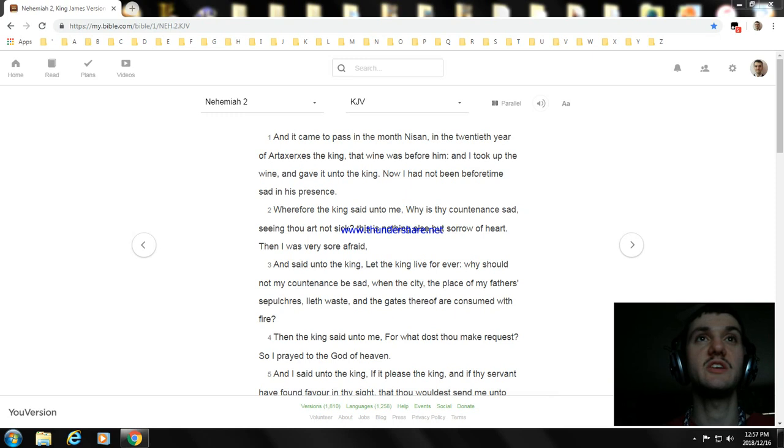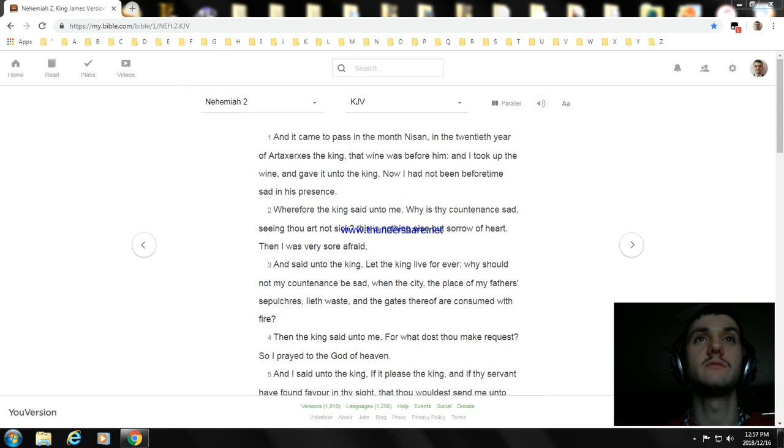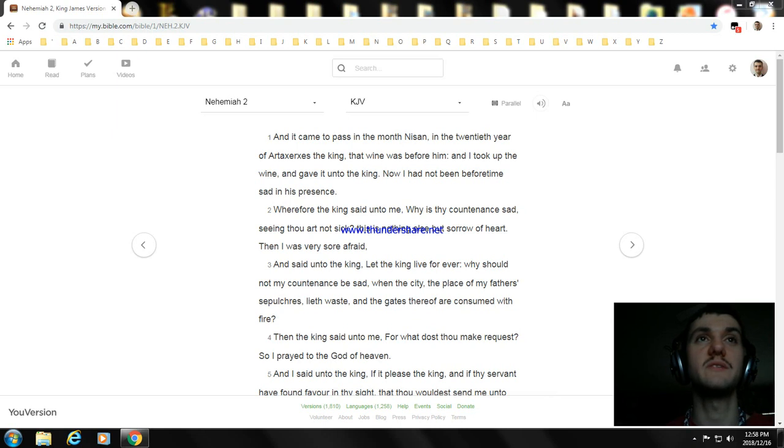Then the king said unto me, For what dost thou make request? So I prayed to the God of heaven.